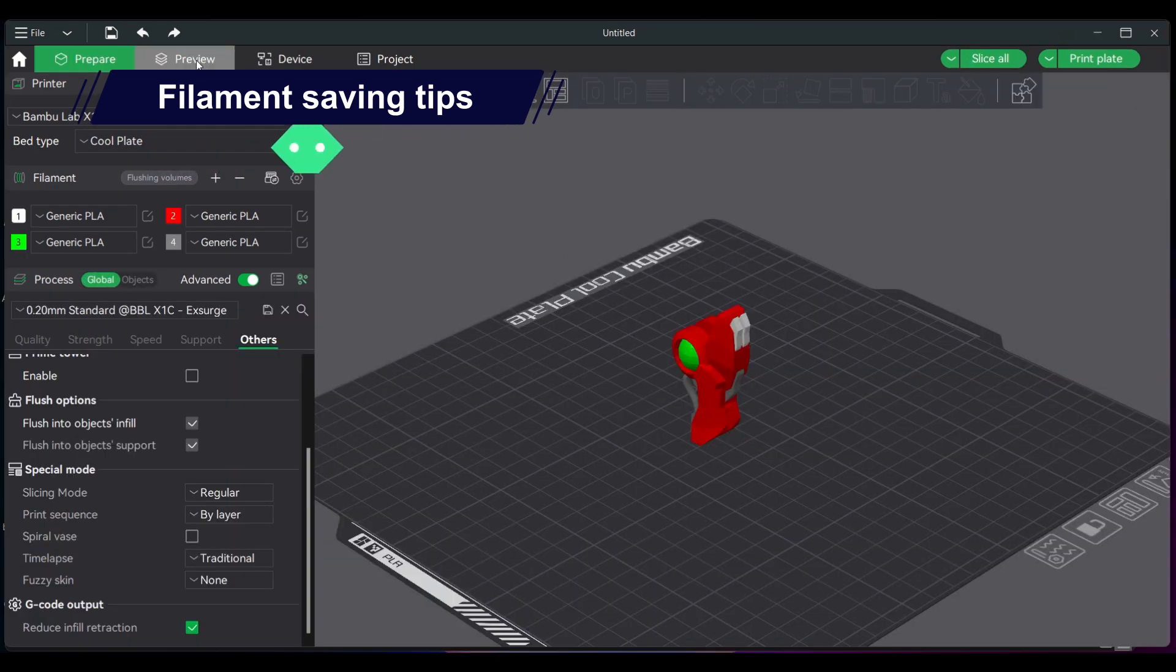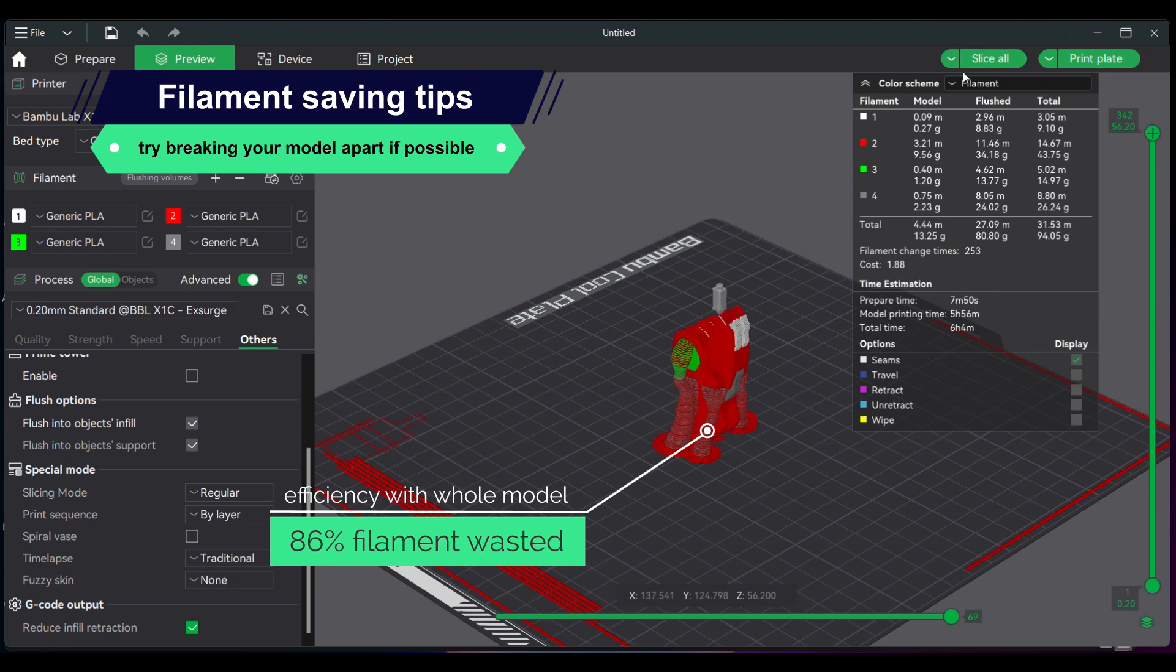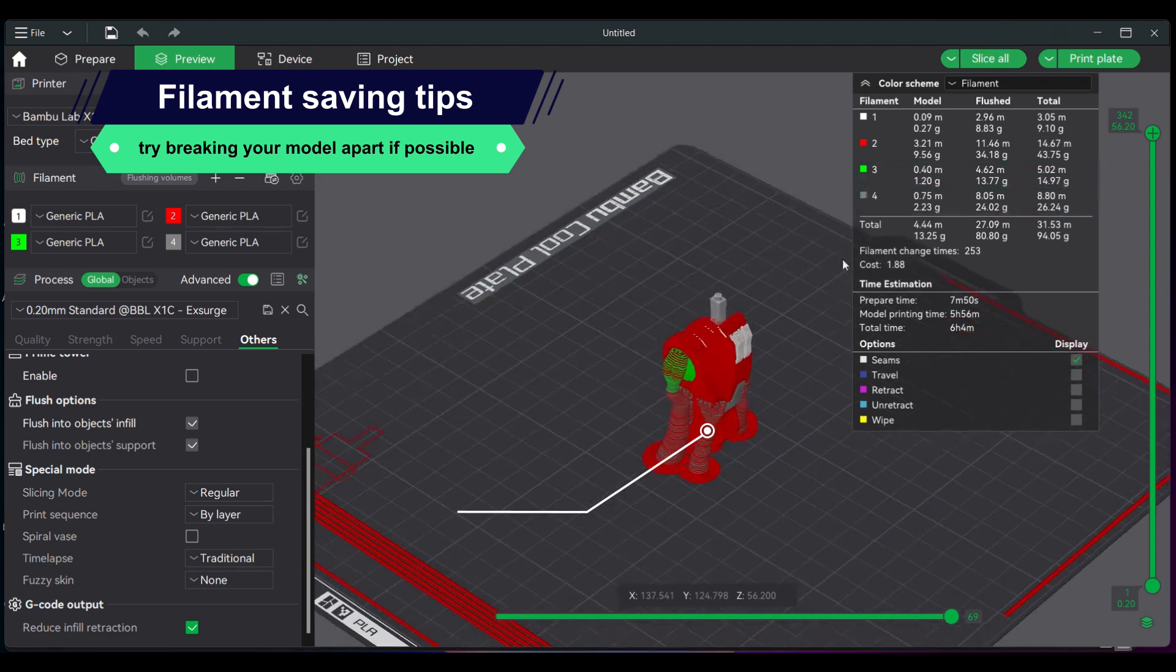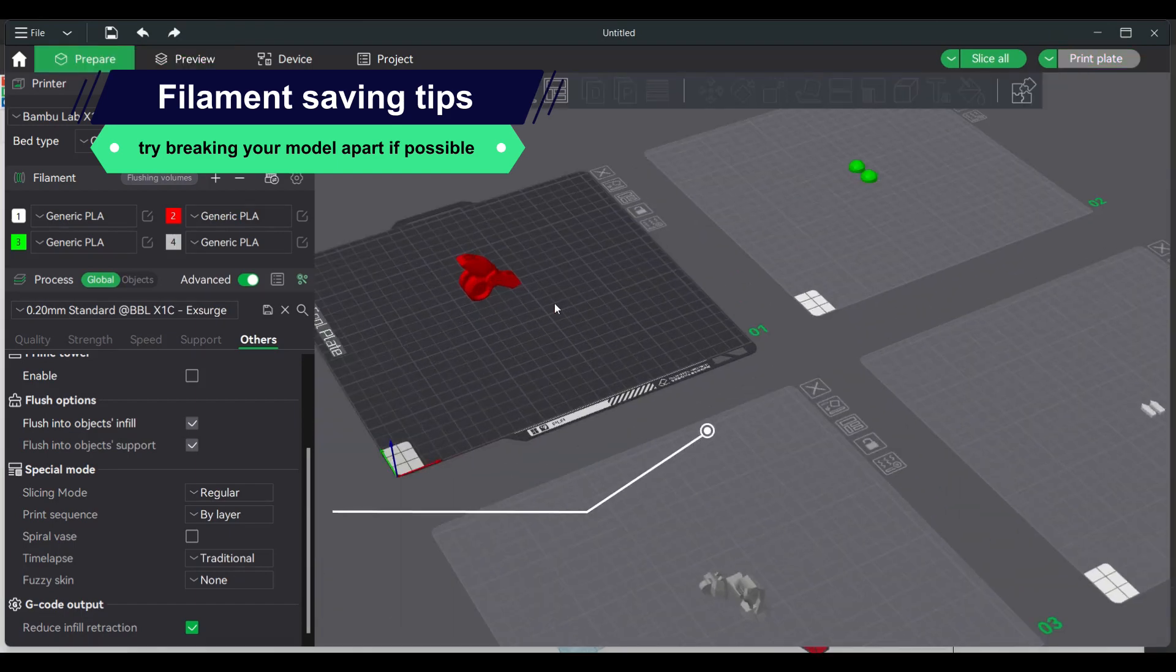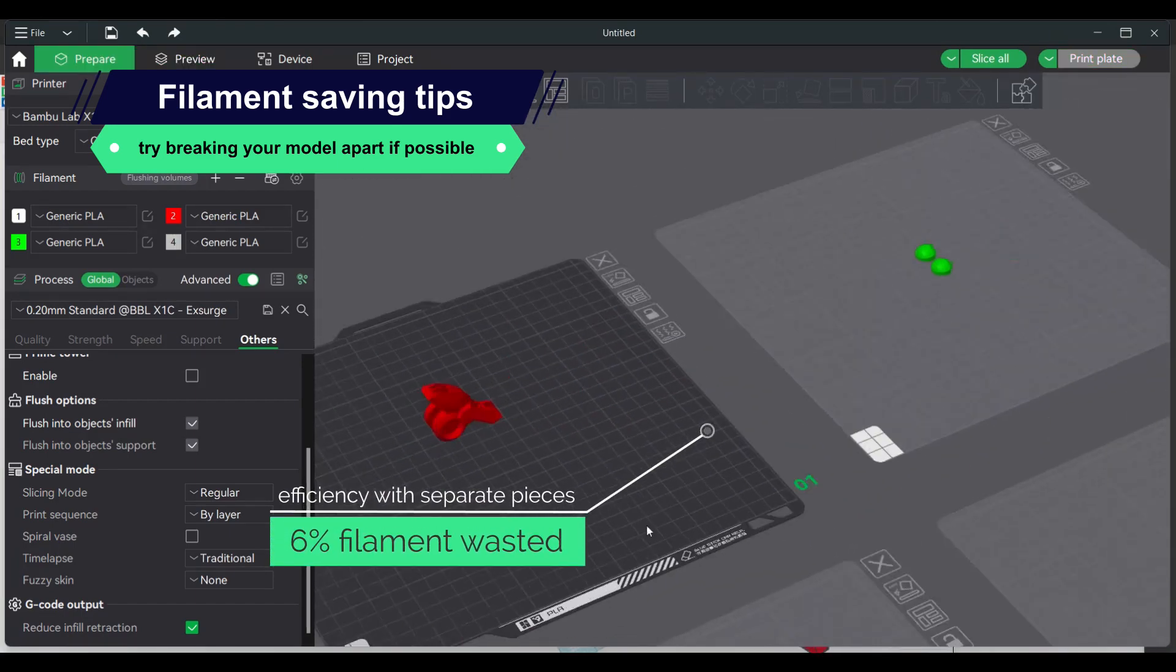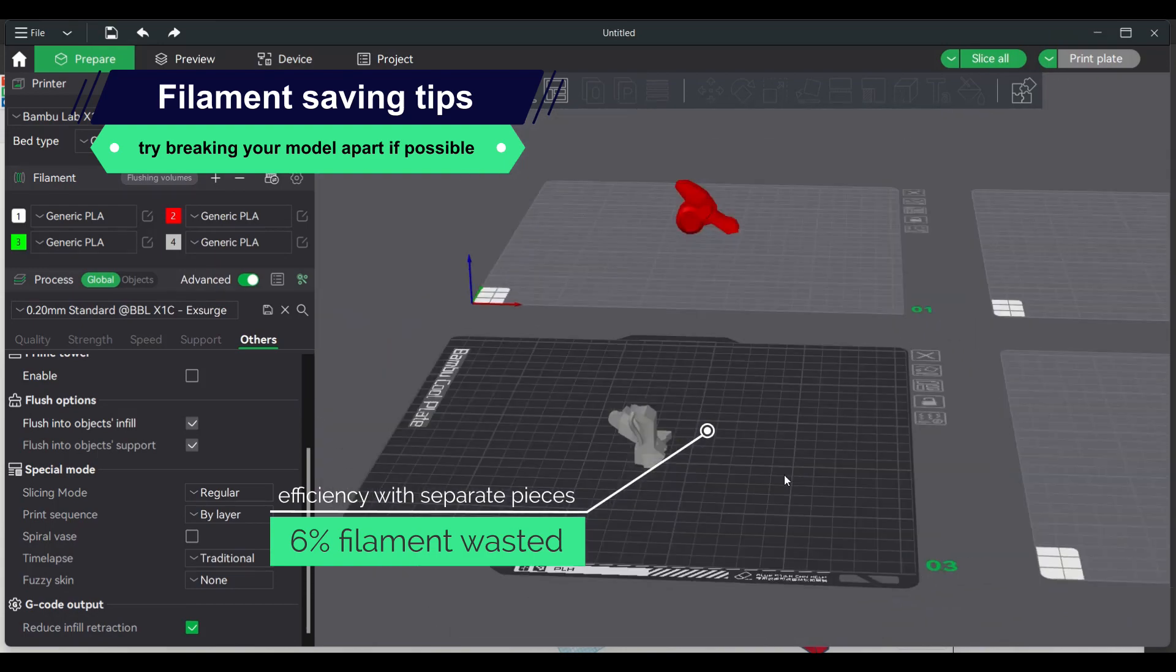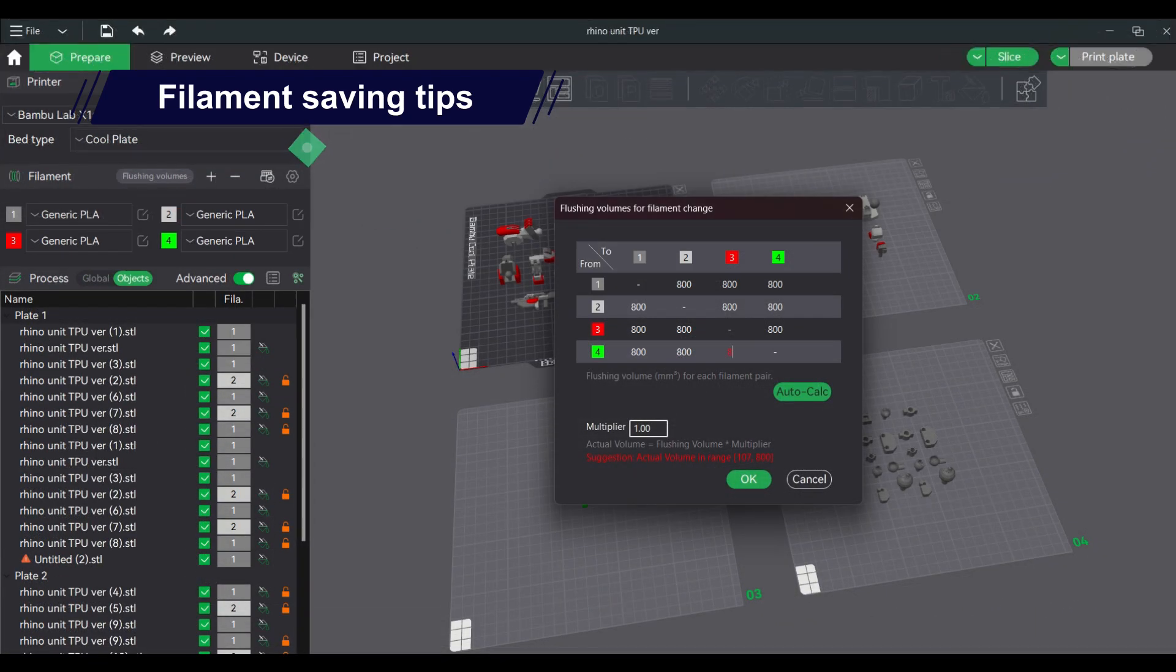Try breaking your model apart if possible. This is like breaking a big model into smaller parts so you can take advantage of the previous tip mentioned. When breaking 3D models, the XY compensation can help a lot for ease of assembly.